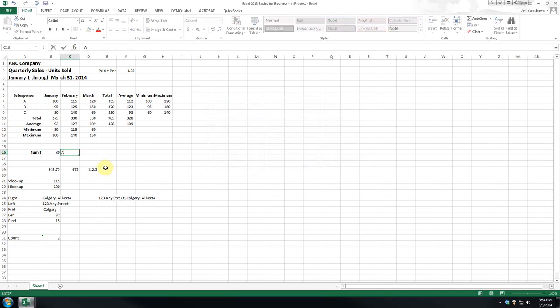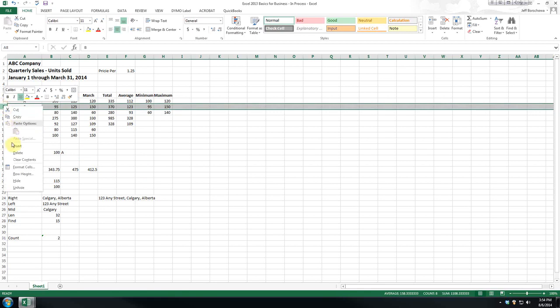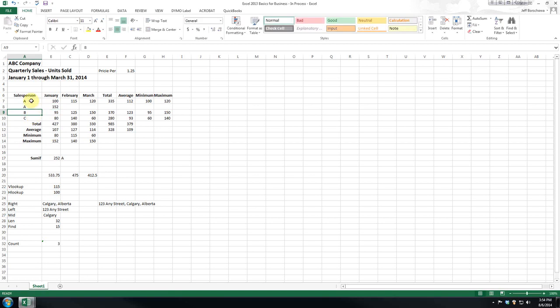If we put salesperson A, that will change. Now in a three person list, really not that exciting a feature, but if we had hundreds and we wanted to see how many units one salesperson or one region sold, you could use the SUMIF just to give you a quick calculation.